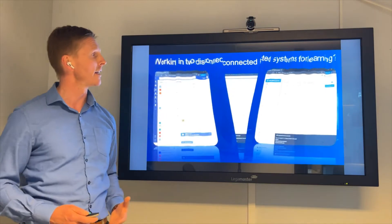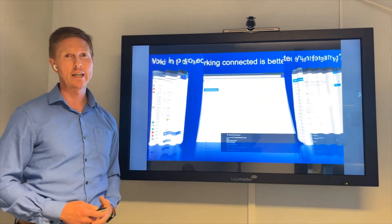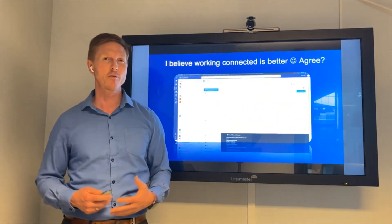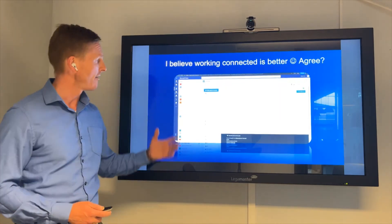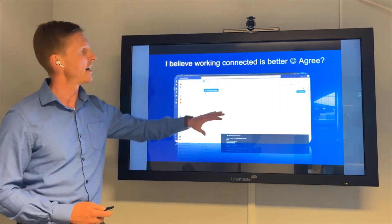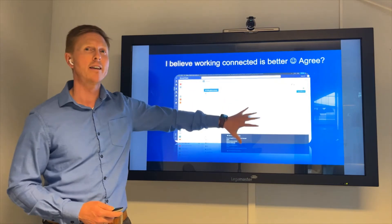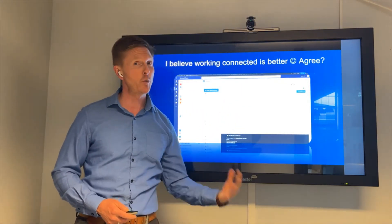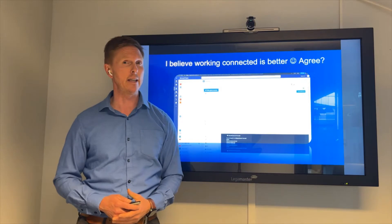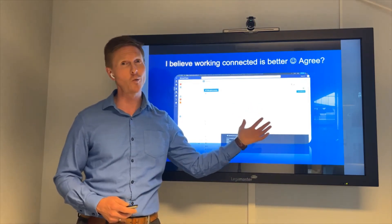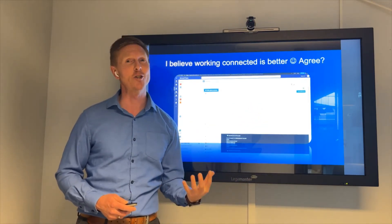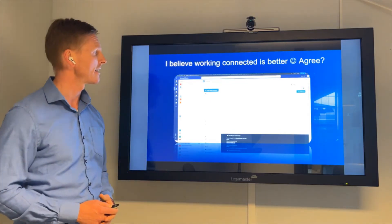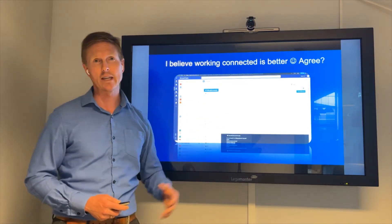Well, probably — but what I'm going to show you today is how you can combine the two, having Teams here and actually being able to see Moodle and access and use Moodle inside Teams. It's not just viewing; it's actually using Moodle inside Teams using MConnect.